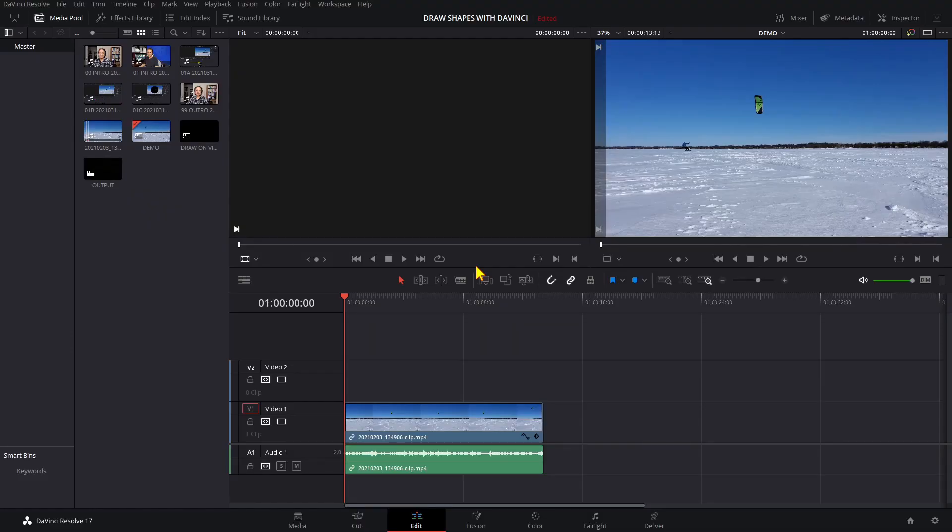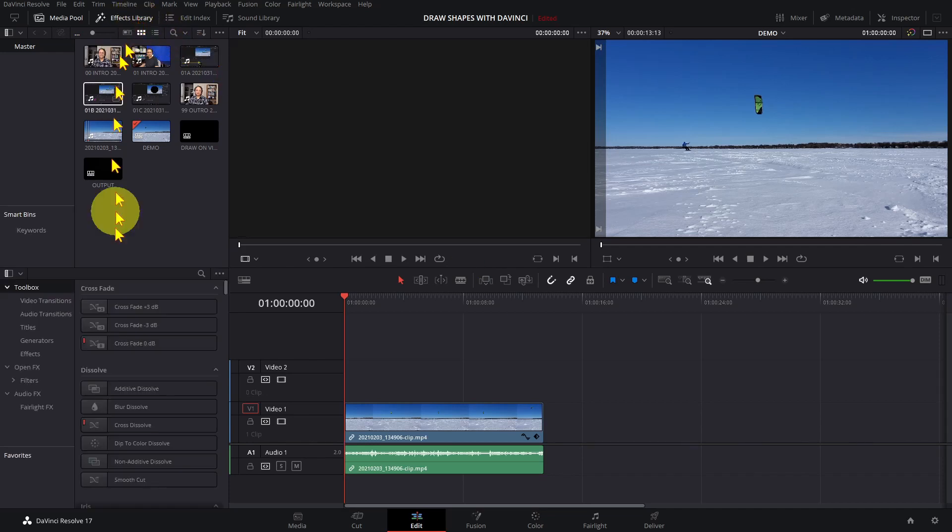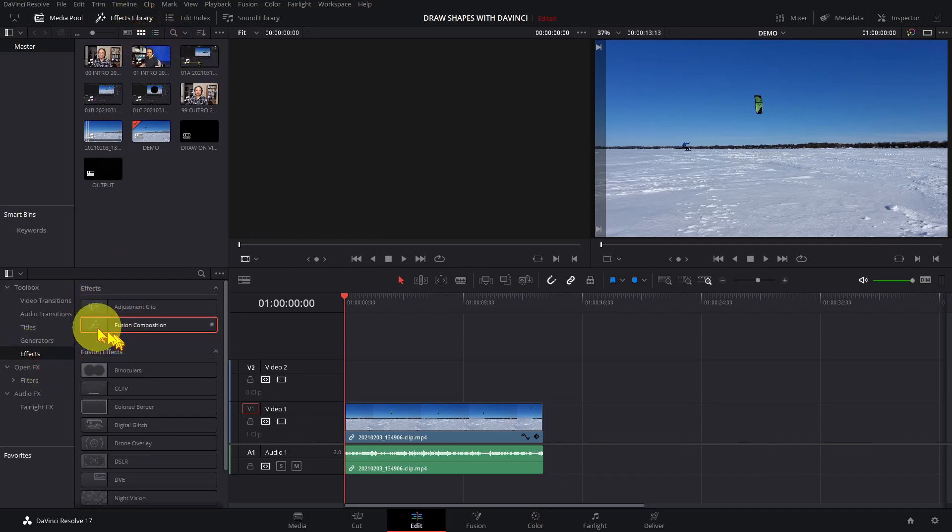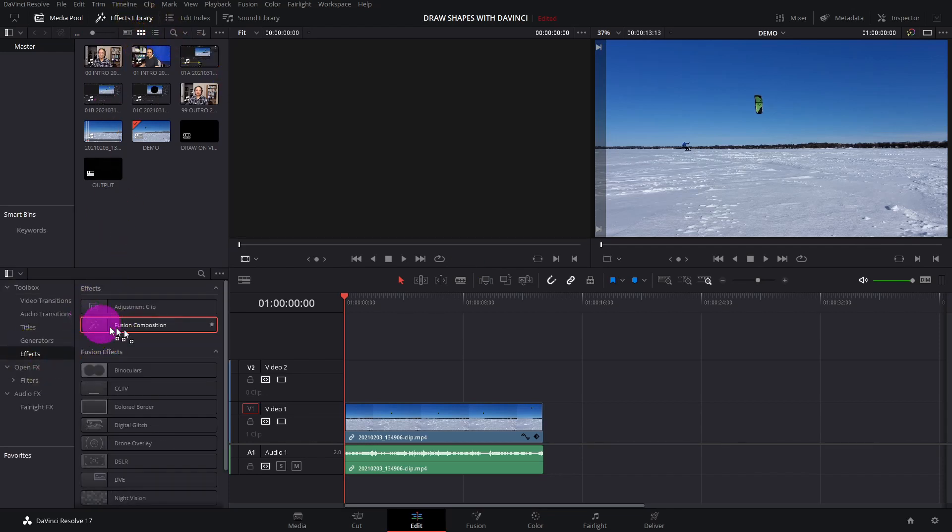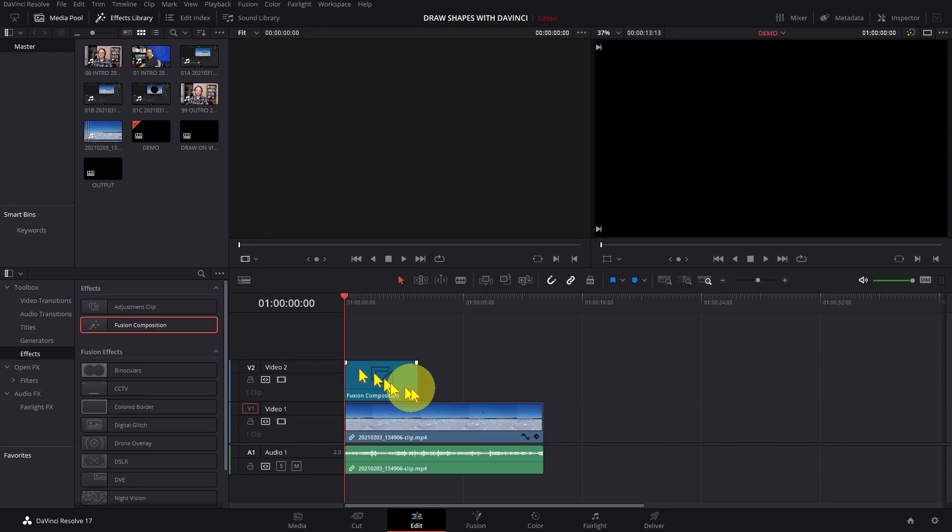To draw shapes that are easy to reuse in multiple clips and easier to animate in the edit page, create the shapes in a separate fusion composition. I'm in the edit tab with a clip on the timeline. Open the effects library and click on effects and drag in a fusion composition. Then click on the fusion button.